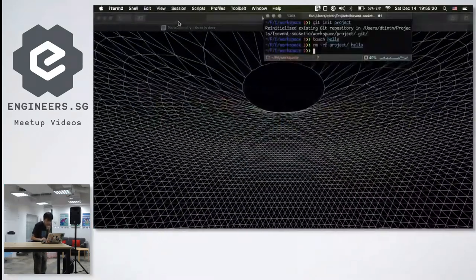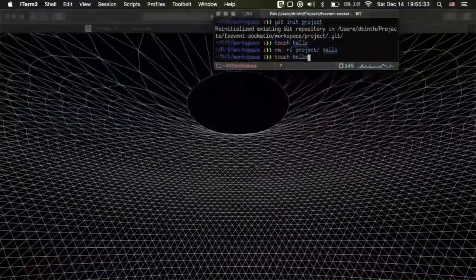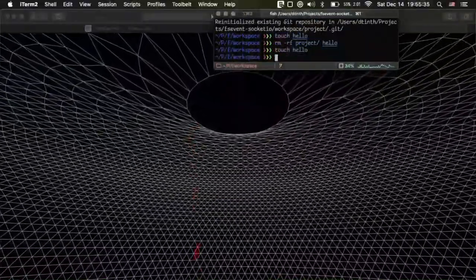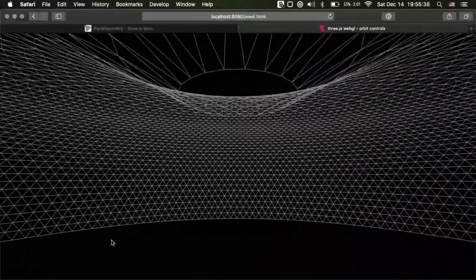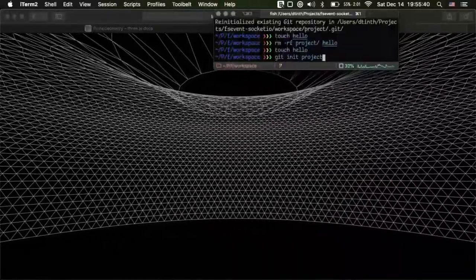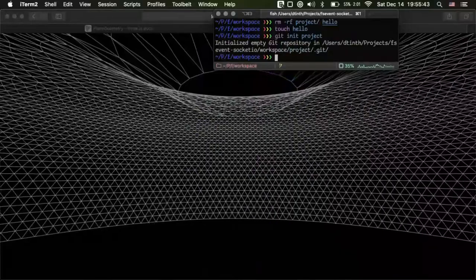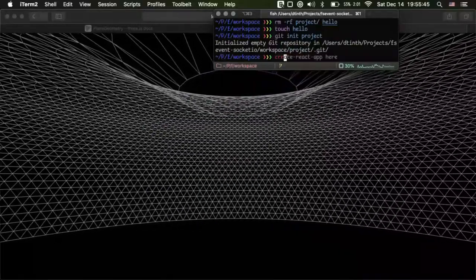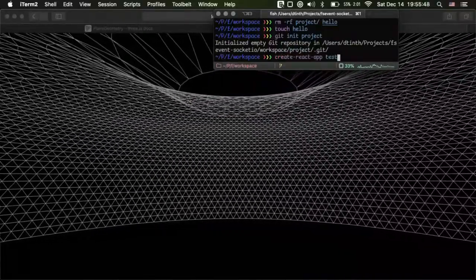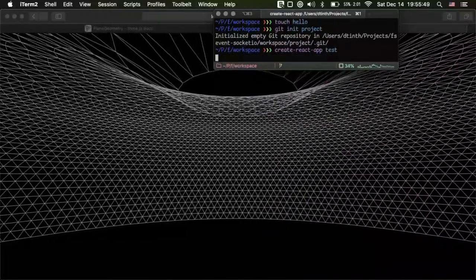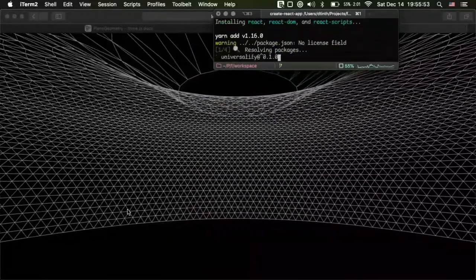Let me show you an example. I'm in the workspace — if I create a file here, touch hello, you can see hello falling down. Let's init a Git project. You can see several files. And I'll create a React app, so now we can see what happens when node modules is running.